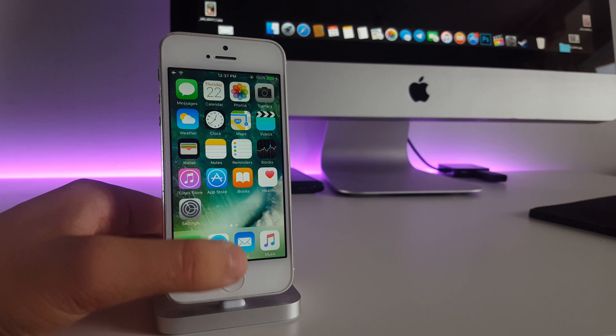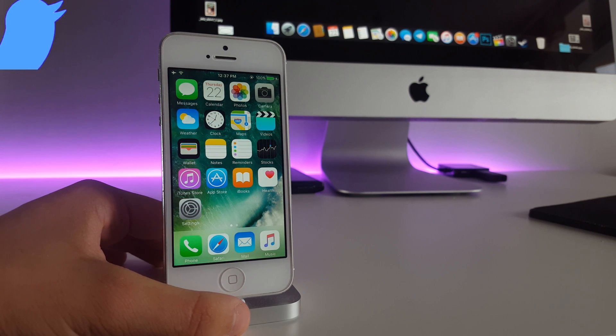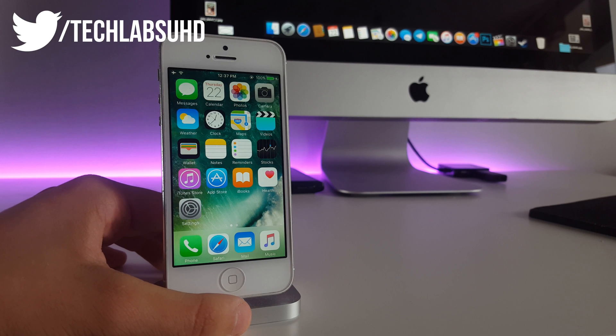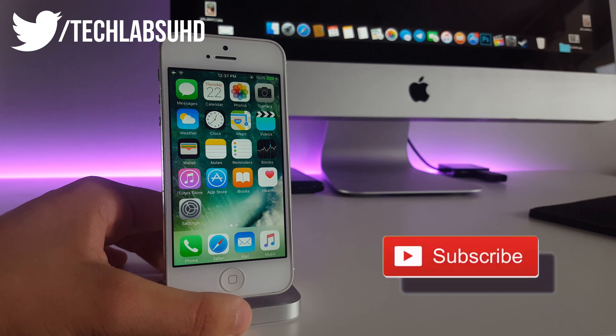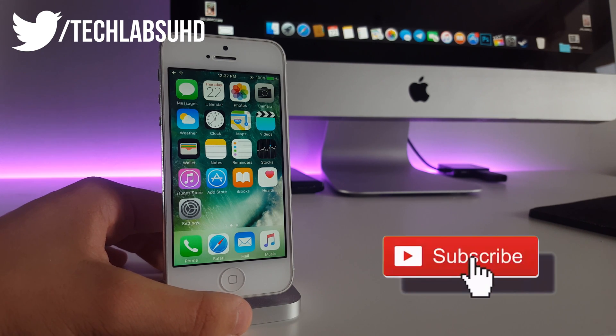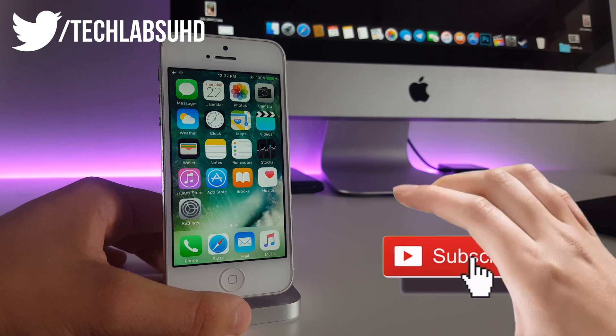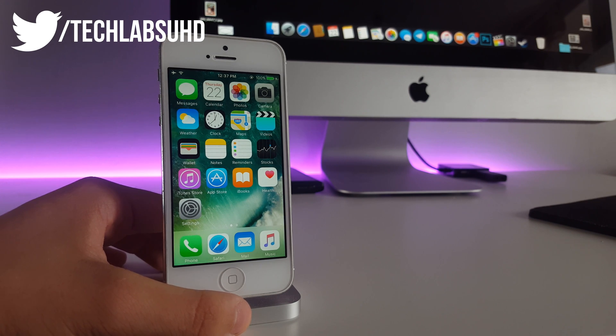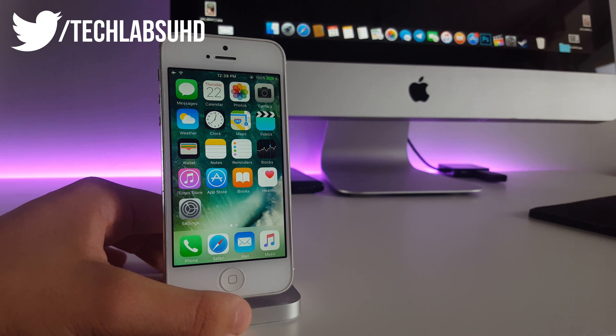What is up guys, TechLabs here. As you probably know, the iOS 10.1 beta 1 has been released yesterday. This is a new version of iOS 10 that's going to fix some issues, add some features and all that stuff.